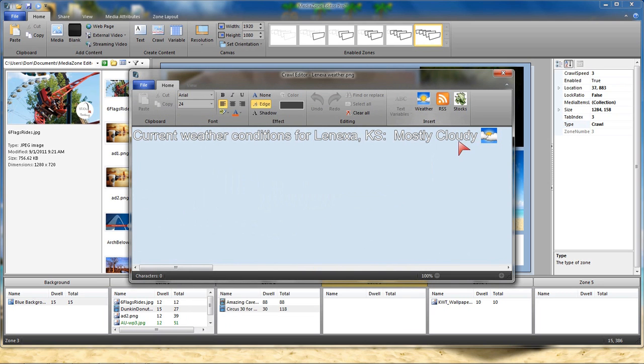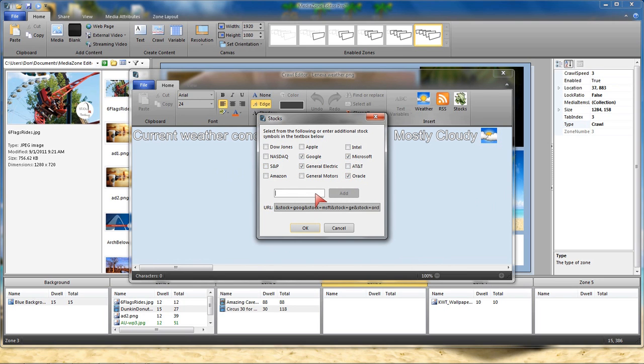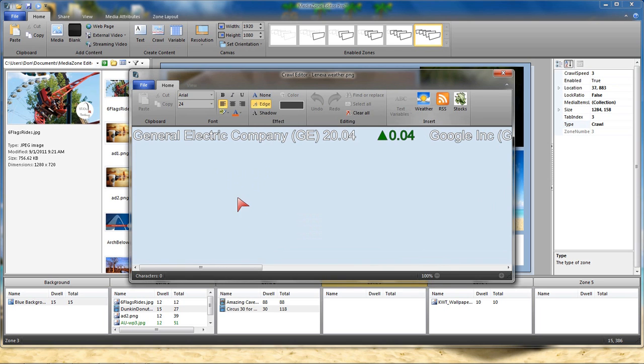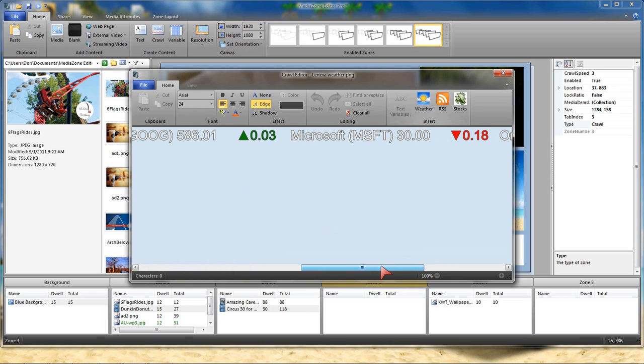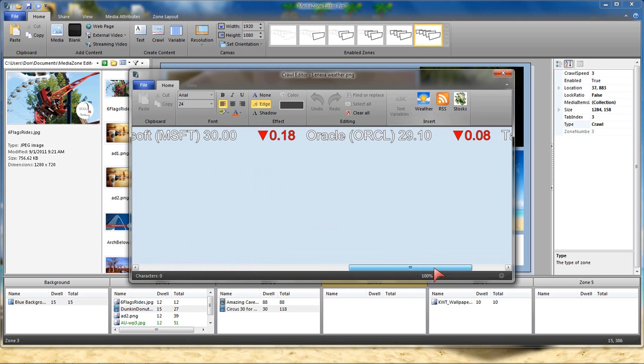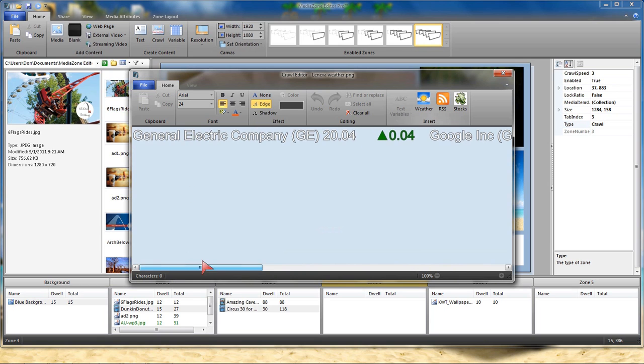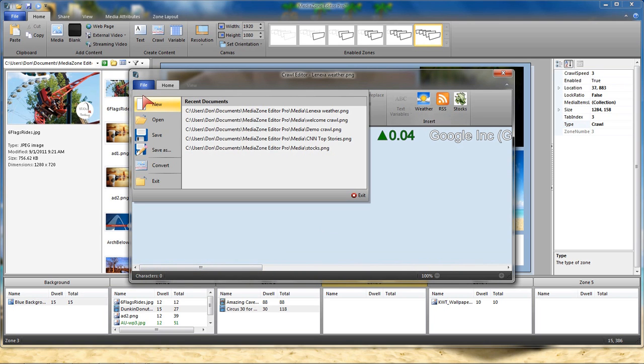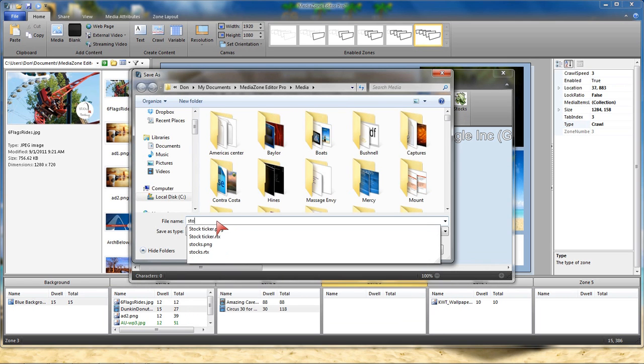If I wanted to create a stock, there are stock symbols already set up for you. Or if you want, you could type in your own stock symbol. And there is the stock. So again I could go in, change color, change font, things like that. Let's save this. We're just going to call it stocks.